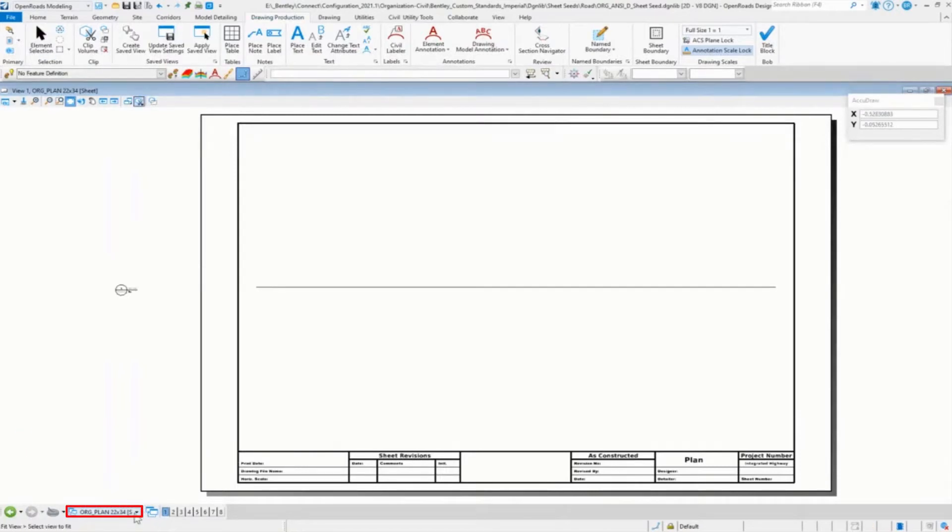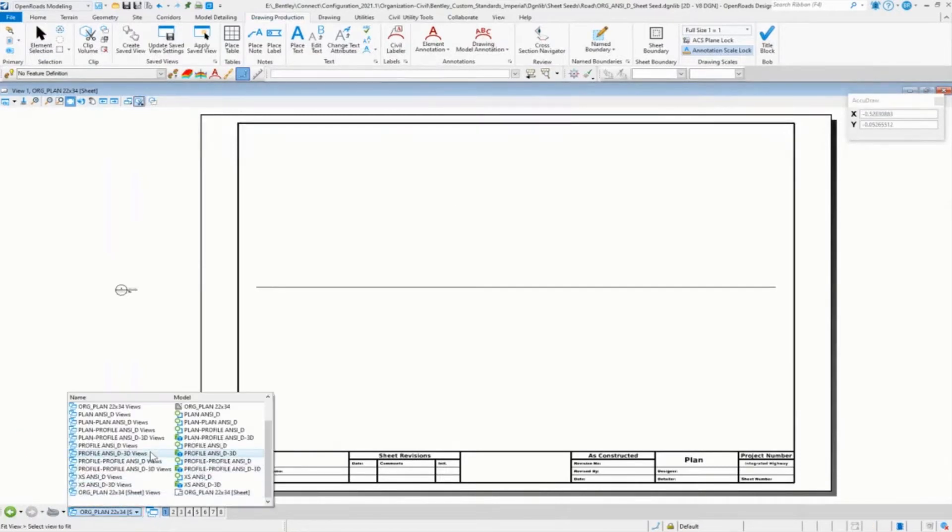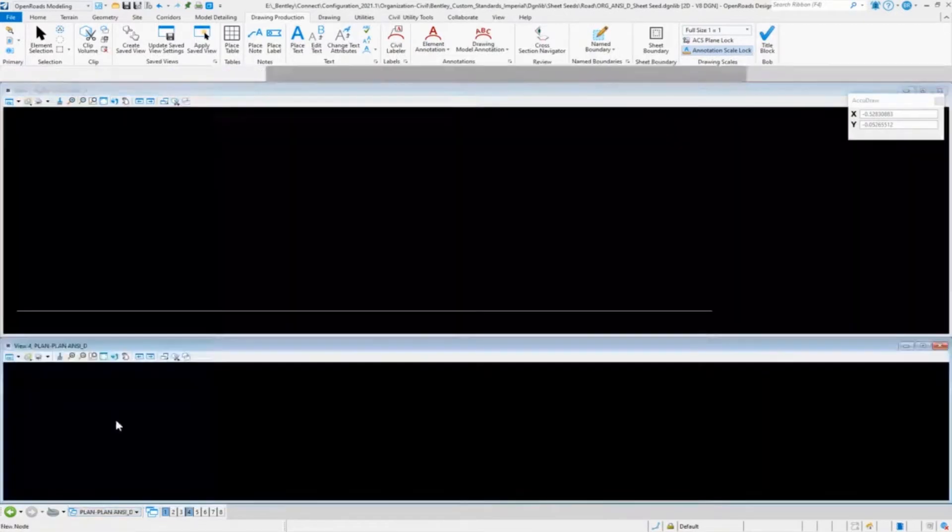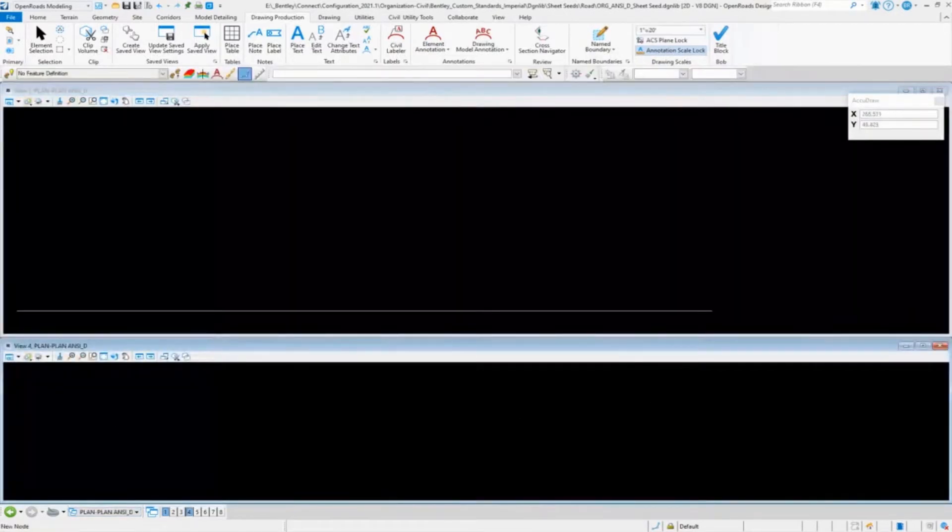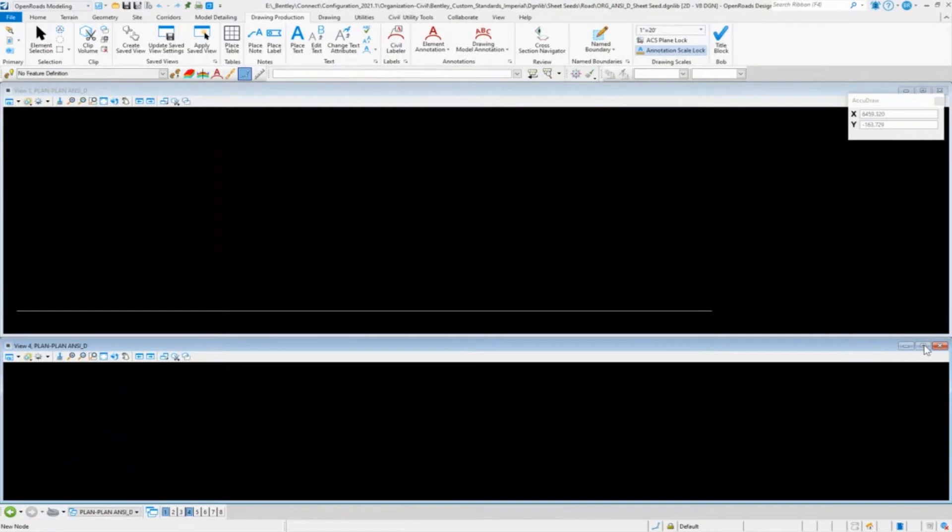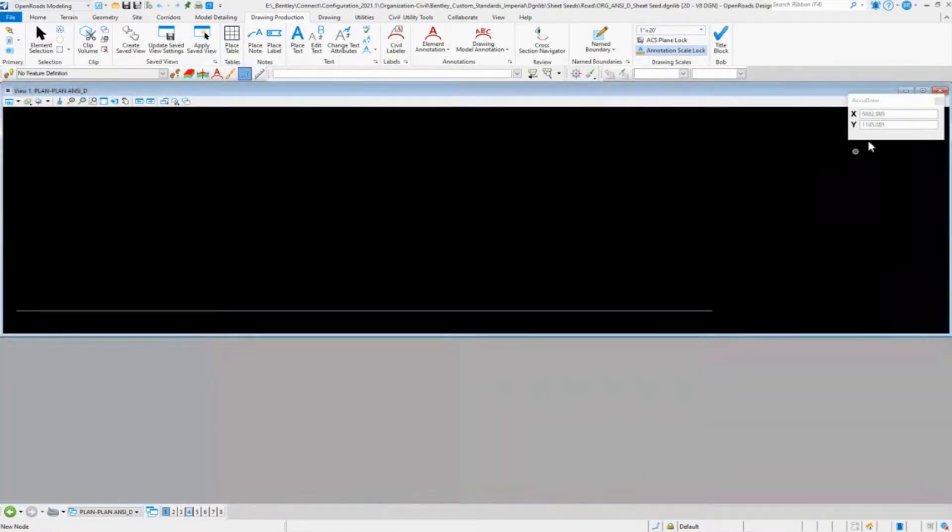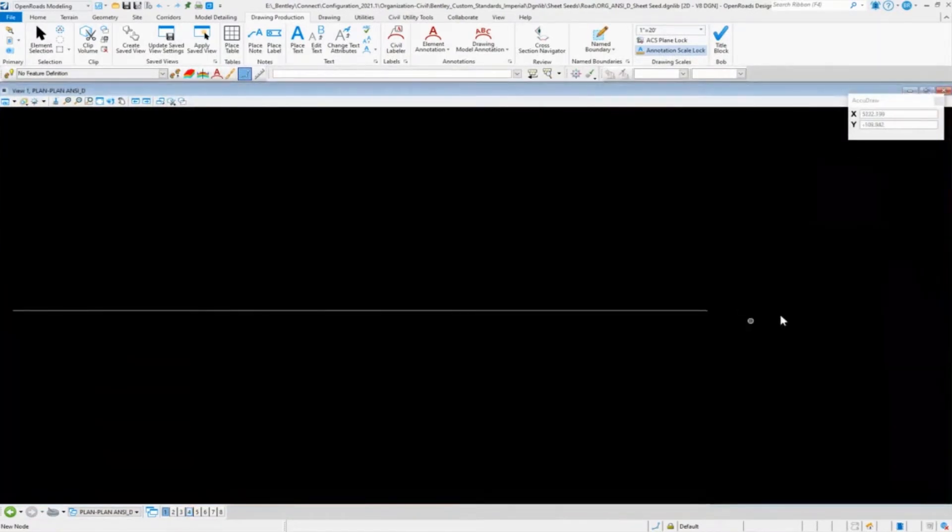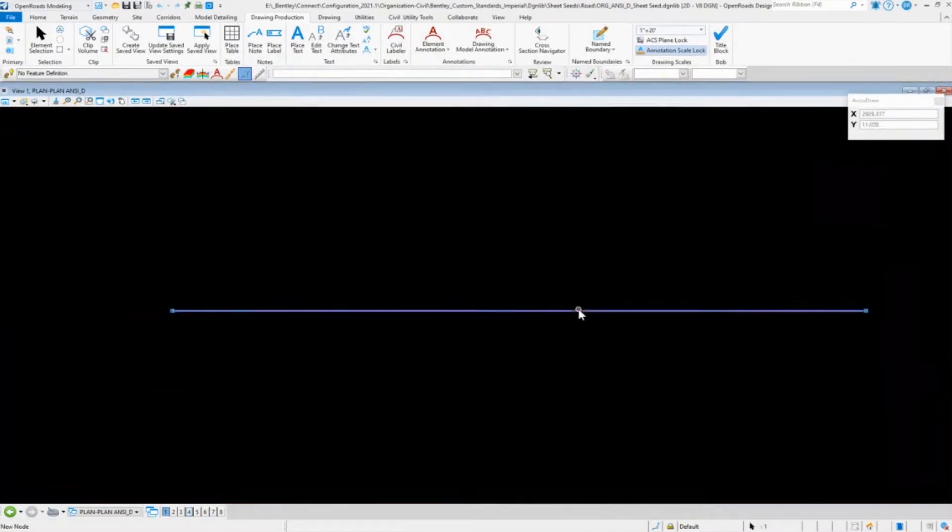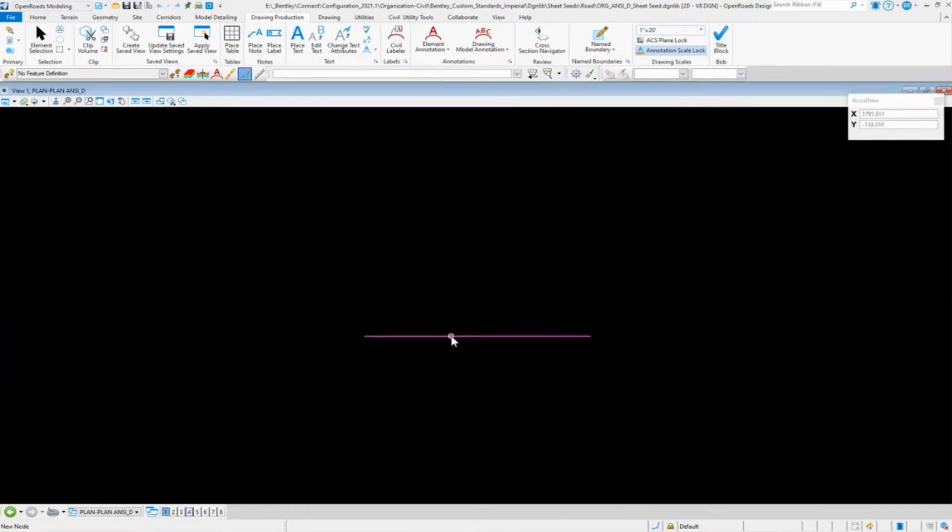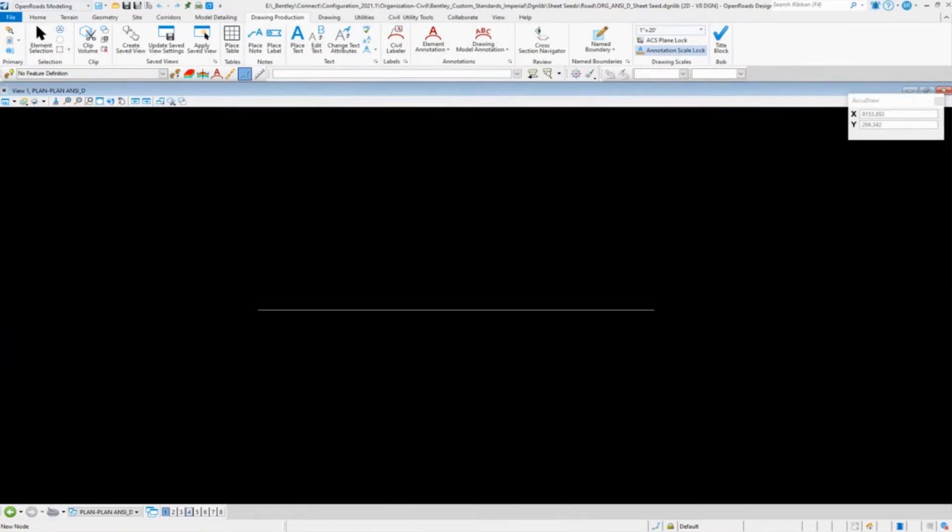The next thing I'm going to do is go into my design model for plan plan. Let me go ahead and close that one. We're still just in plan. There's no profile or doesn't need to be a profile on this line because it's not necessary. I'm in plan plan in the design model.